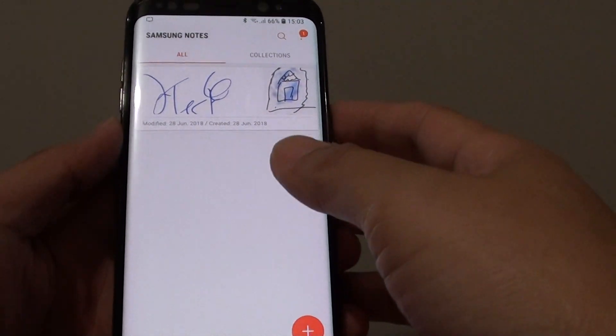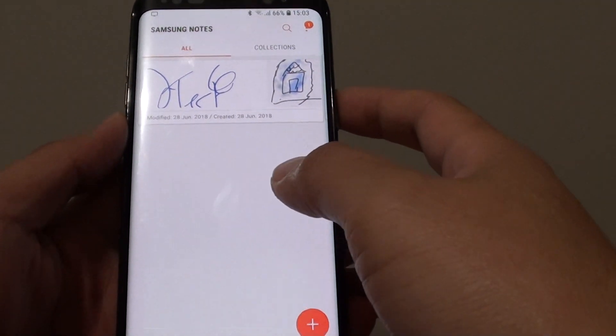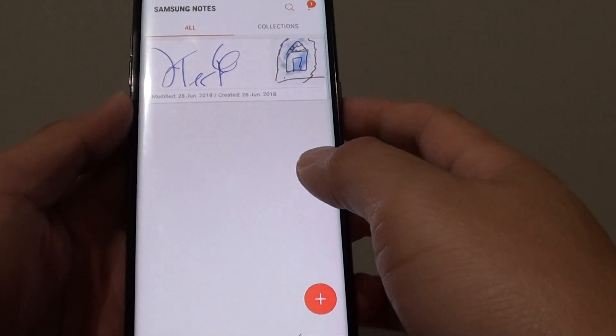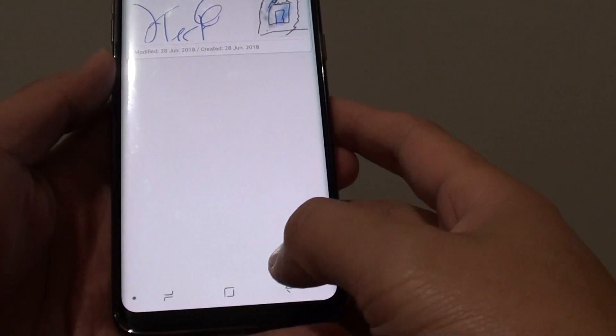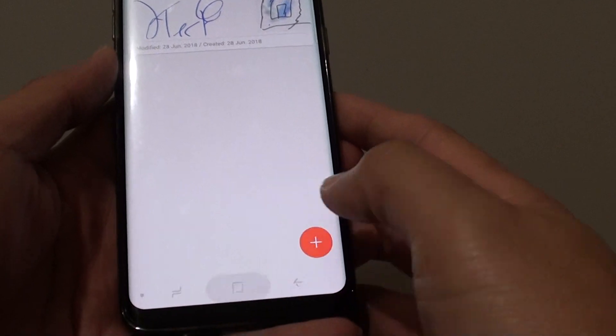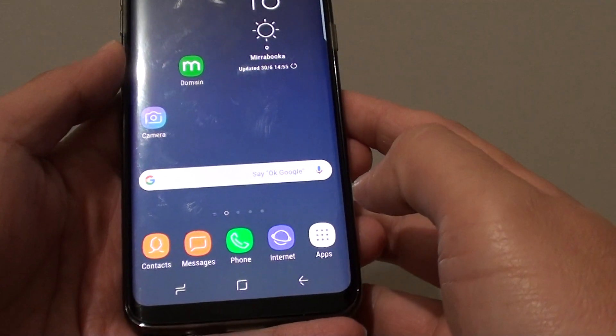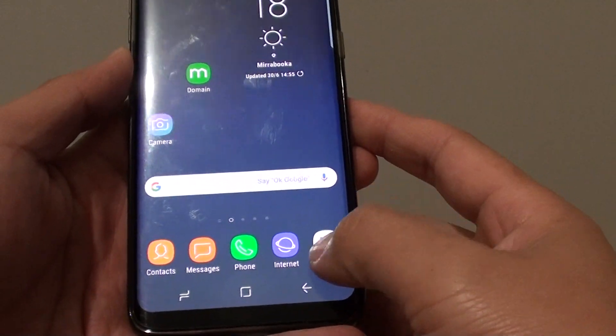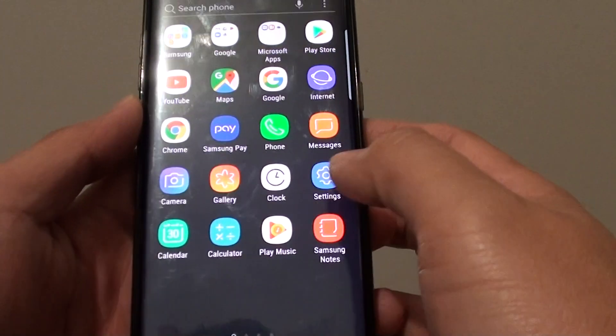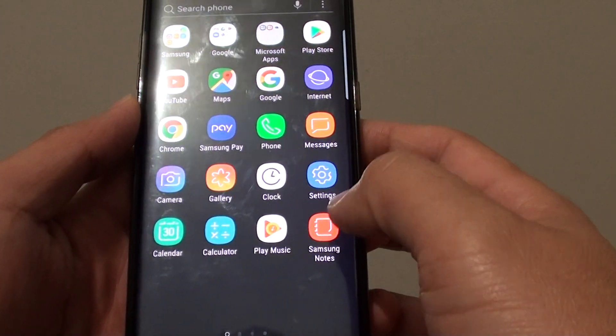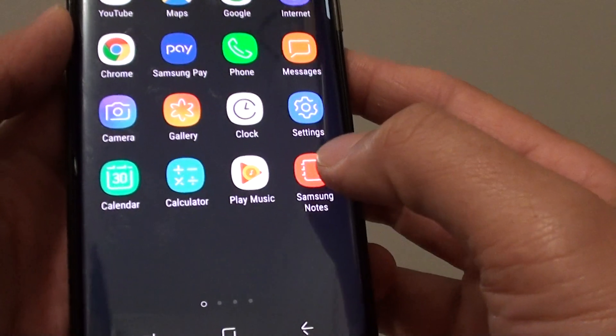How to add a new note to Samsung Notes on a Samsung Galaxy S8. First, tap on the Home key to go back to your home screen, then tap on Apps, and then tap on Samsung Notes.